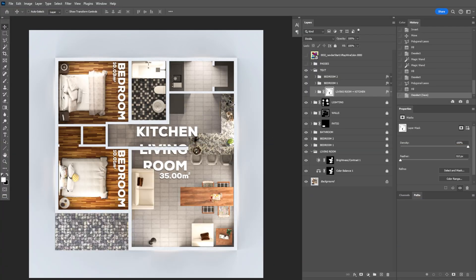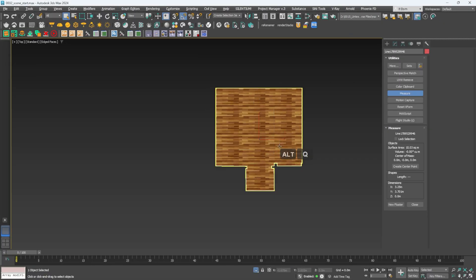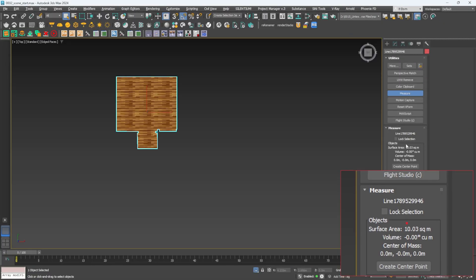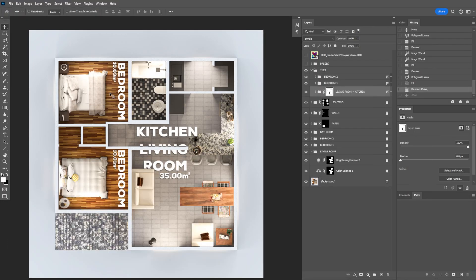The very last thing you can do is add your own character and style — for example, adding text with room names and square footage. To calculate square footage in 3ds Max, select your object, go to Utilities, Measure, and it'll show you the surface area. I hope you can make these floor plans and add your own style — maybe add planting on the outside, top-view people in the rooms, or someone cooking in the kitchen. Please comment below if you want to see more of this type of work, and I'll see you in the next video.